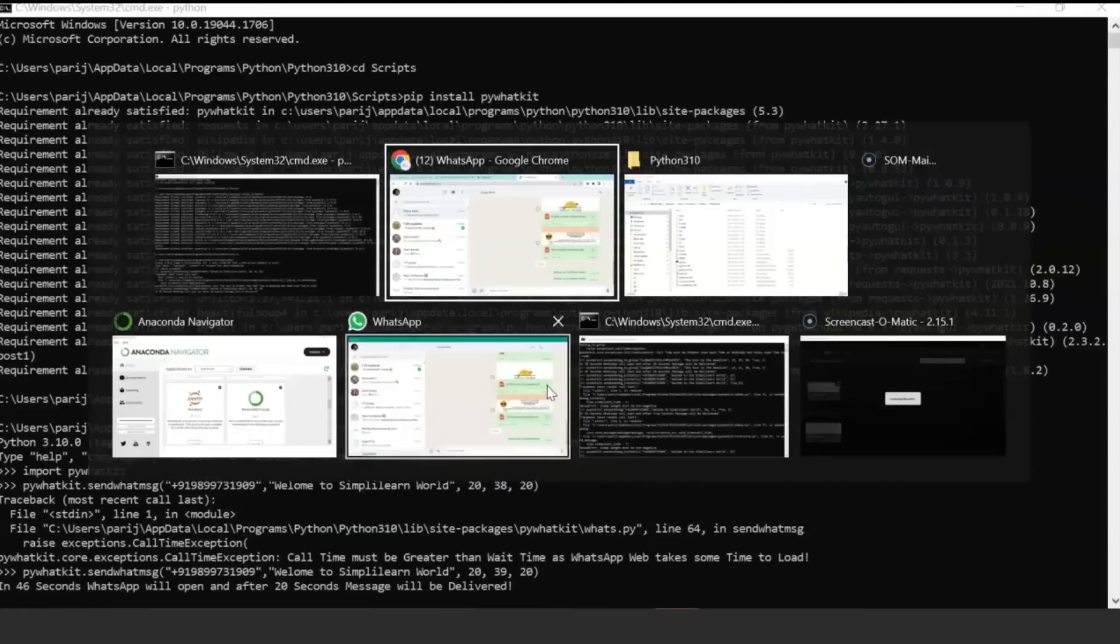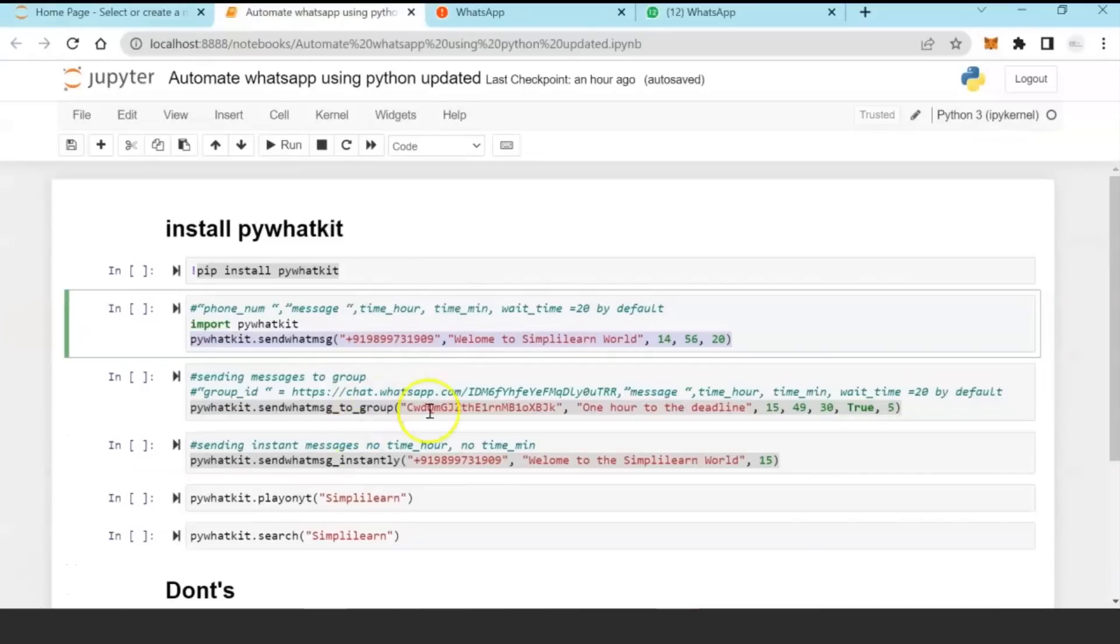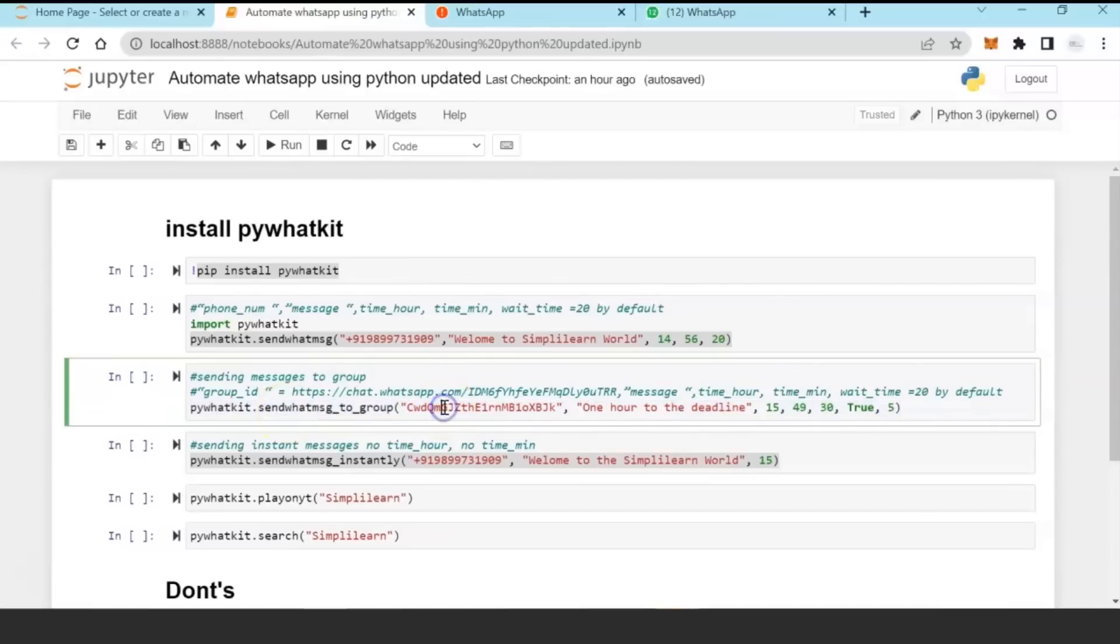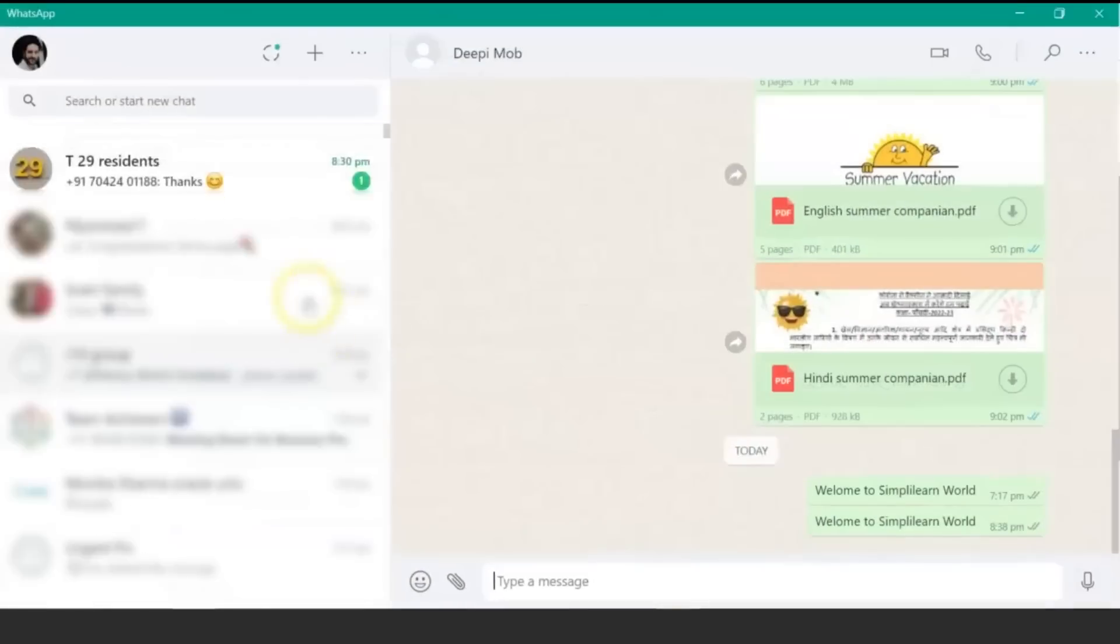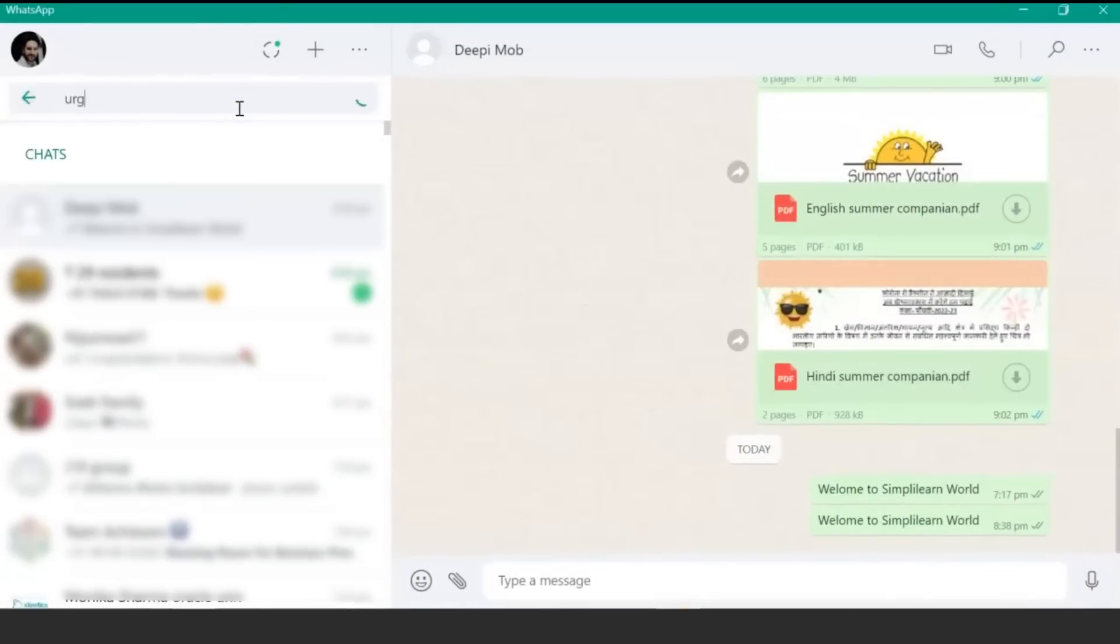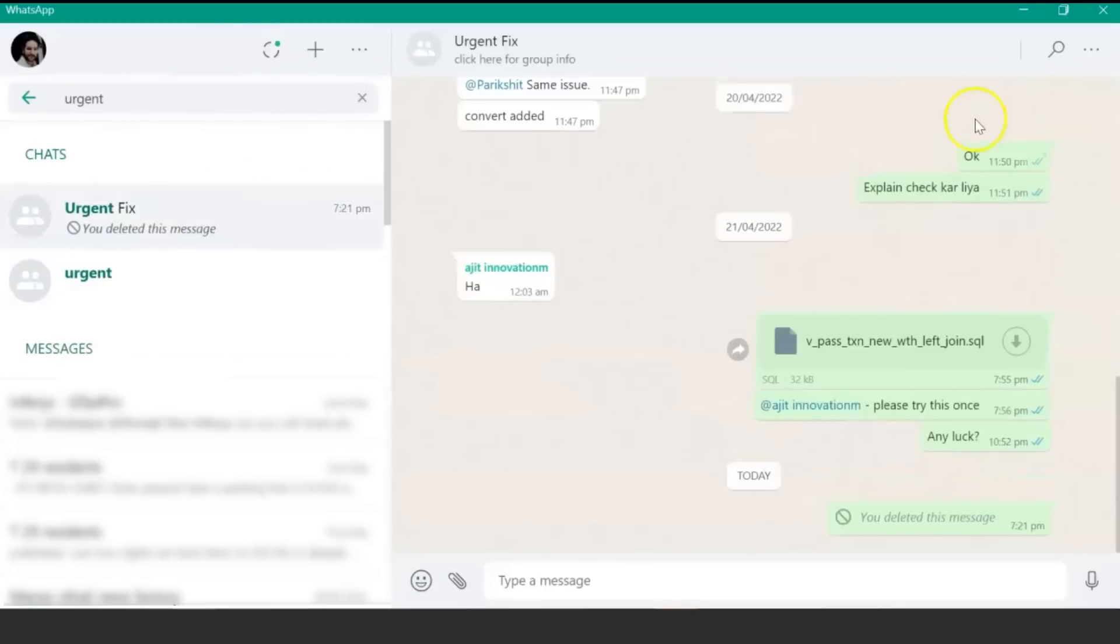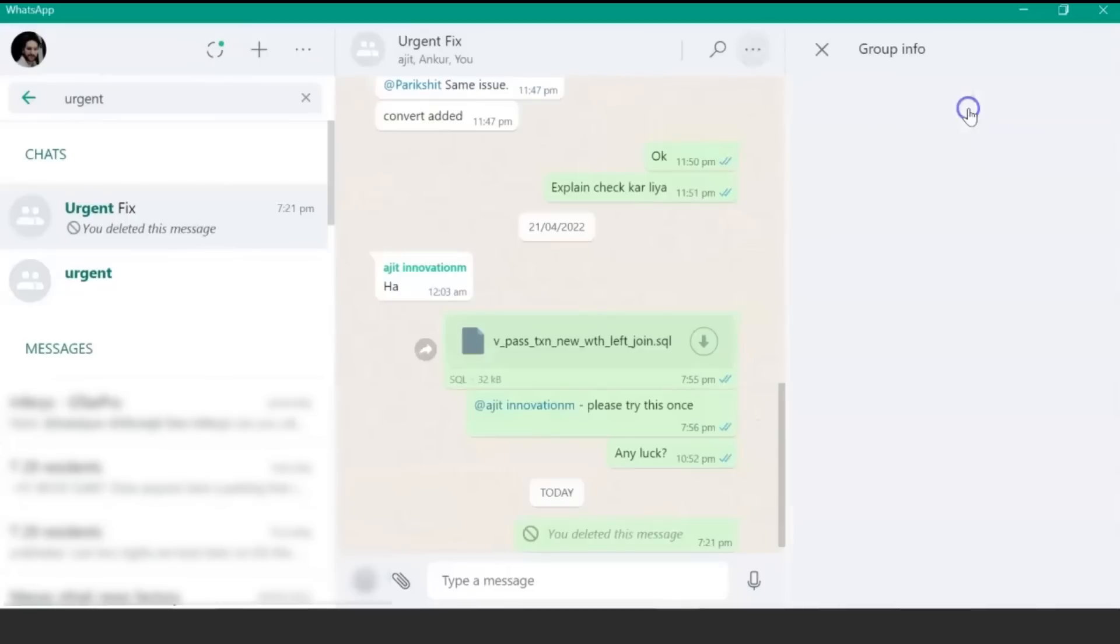Now let's move on to another example. If I want to send a message to a WhatsApp group, then you need a WhatsApp group chat ID and the message you want to send. In order to send a message to the WhatsApp group, you can pick any WhatsApp group in which you're administrator, go to the group info.